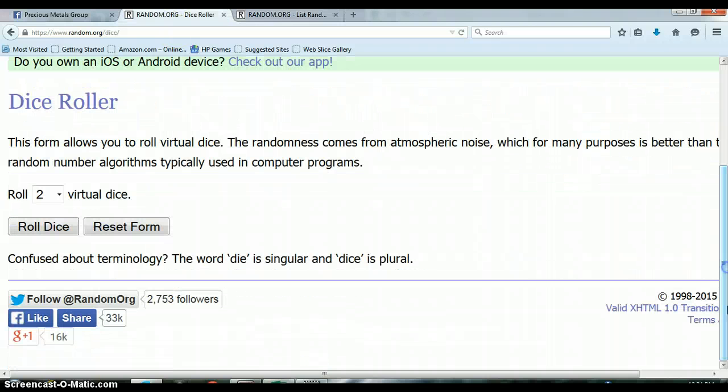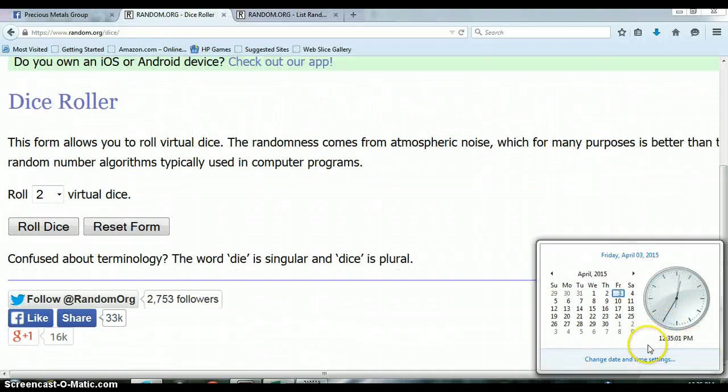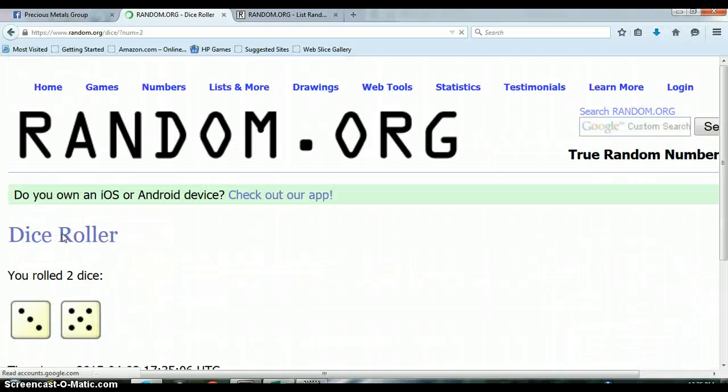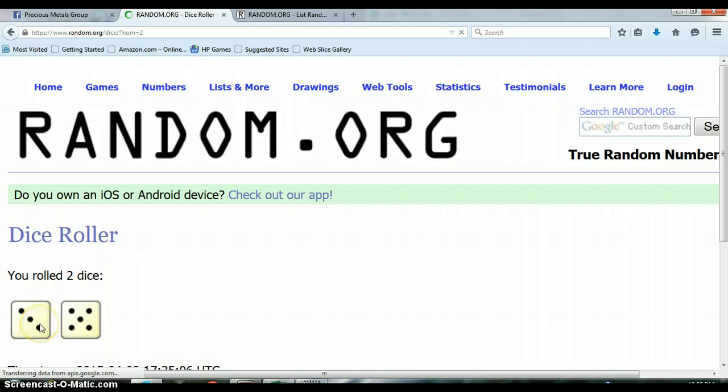Alright, here's our dice roller. It is 12:35 PM, let's roll the dice, no snake eyes. We got a 5 and a 3 for a total of 8.